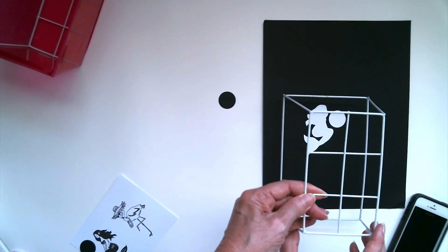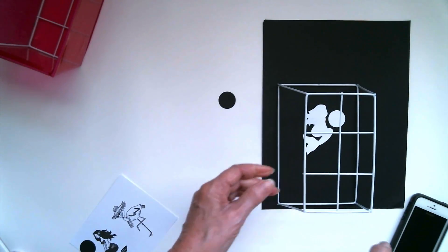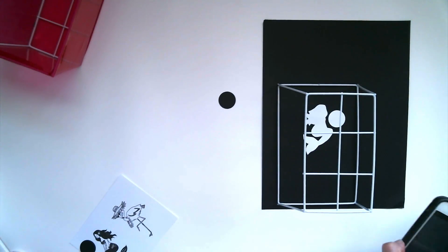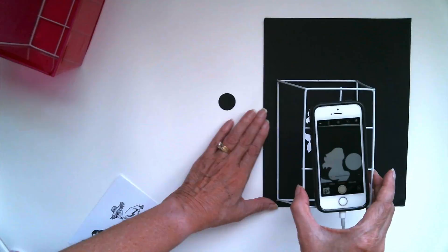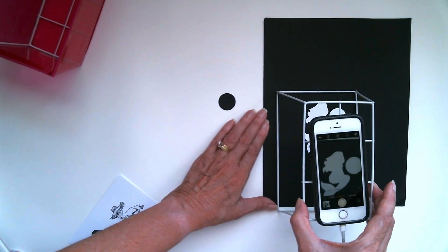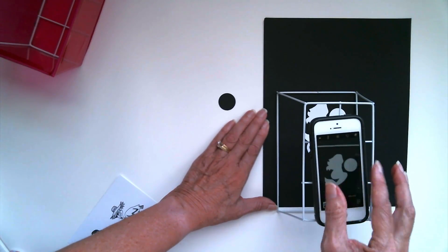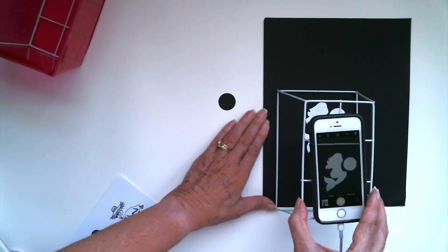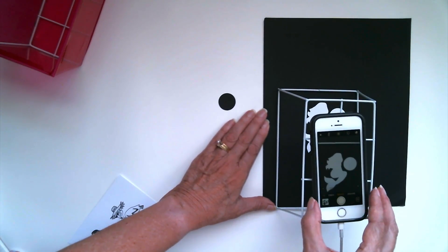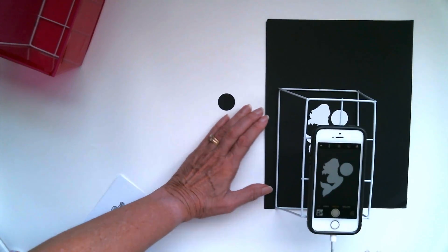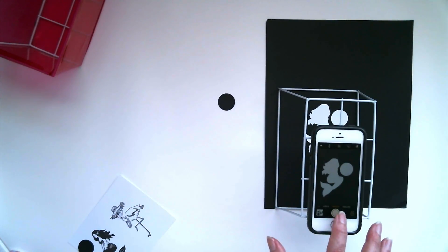And we're going to use a white circle this time. And the same process. Frame up our photo, get the zoom level how we want it. And then click photo.